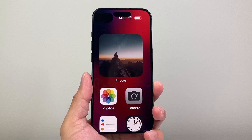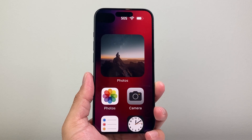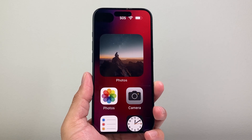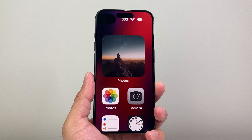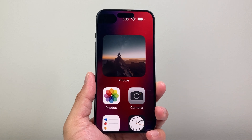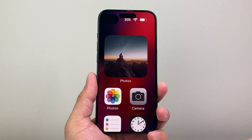Hey everyone, Tech Nomench here. Today's video I'm going to show you how to zoom out on iPhone. So let's get started.